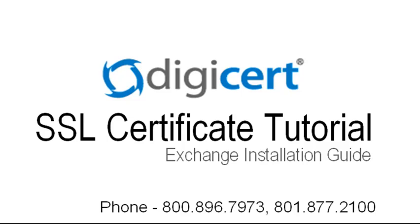Hi, this is Jared with DigiCert. In this video, I will show you how to install your SSL certificate in Microsoft Exchange 2007.